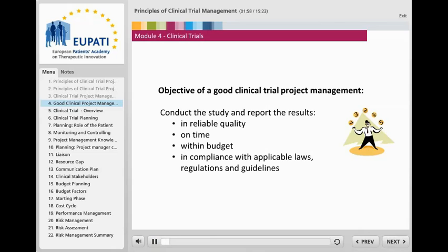It is therefore very important that experienced clinical trial project management resources are available in a clinical trial. This is to ensure that the trial is performed within the given timeframe and ultimately as quickly as possible in the interests of the patient. Reliable quality of trial performance needs to be achieved in order to ensure it generates reliable data. In addition, the trial needs to be organized within the available budget to avoid the trial being stopped early due to a lack of funding.